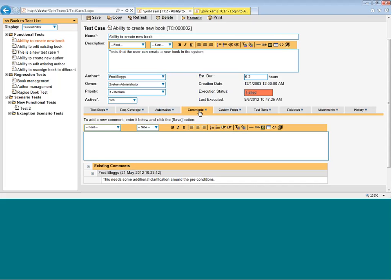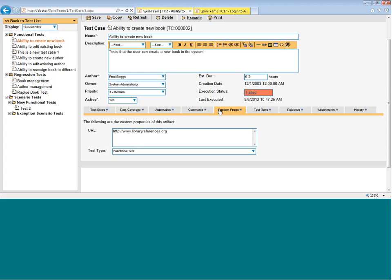Also on the test case view, you can look on the comments tab and that will show you any comments that have been attached to the test case. The custom properties tab will let you see any custom fields that have been defined for test cases in this project.